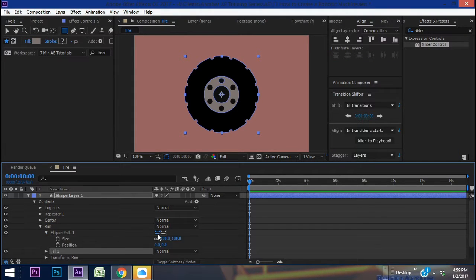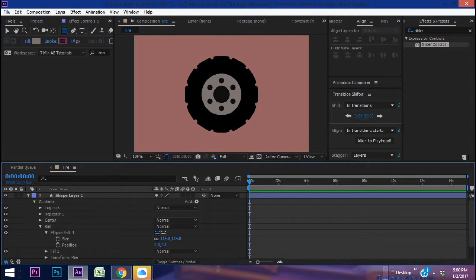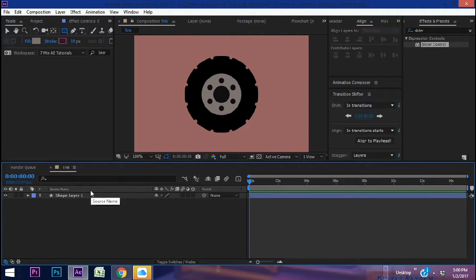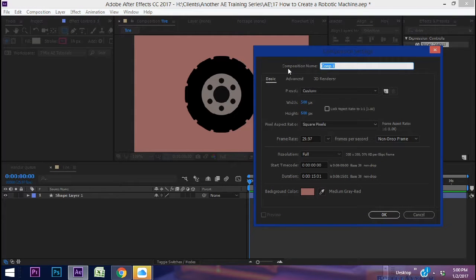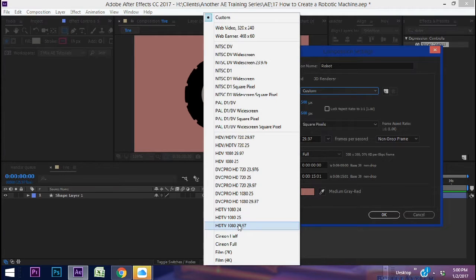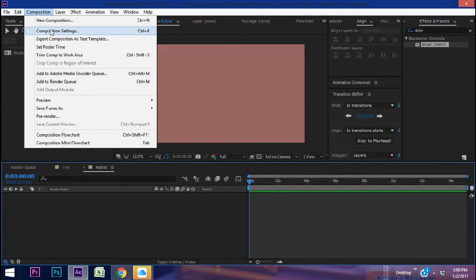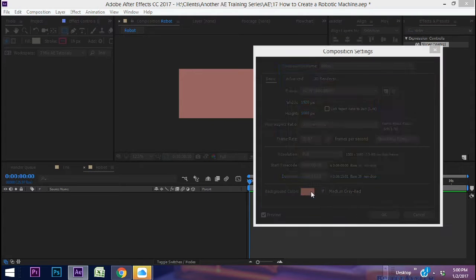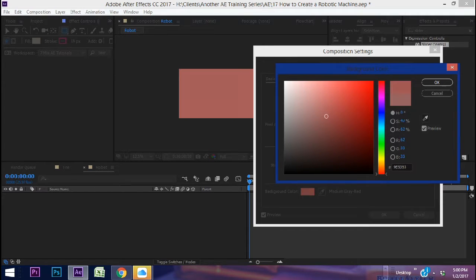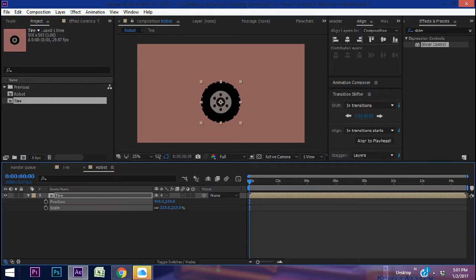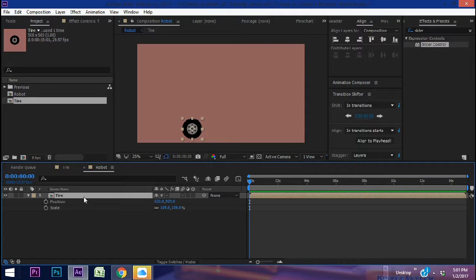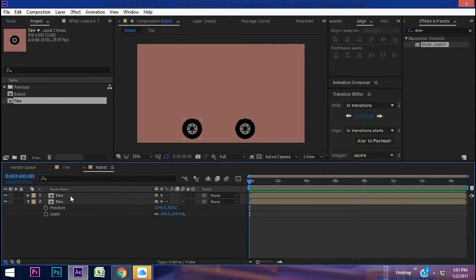We can increase the size of the rim just a little bit — and there's our tire. Now let's create a new composition — Ctrl+N — this is going to be our robot. Set it to HDTV 1080 29.97 preset. The background looks pink because I've gone into Composition Settings and changed the background color — you can make it whatever you want. Let's bring in our tire, move it down, make it a little smaller, duplicate the tire with Ctrl+D and move it over. Now let's start to build our robot.